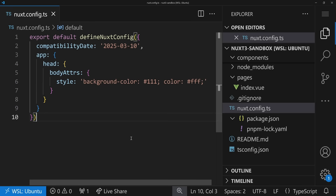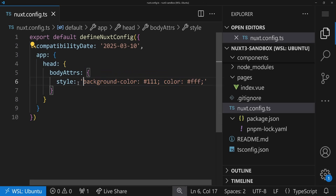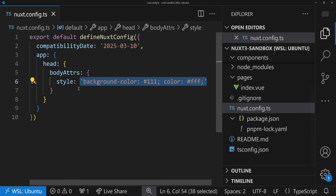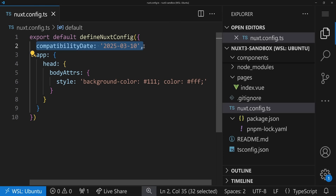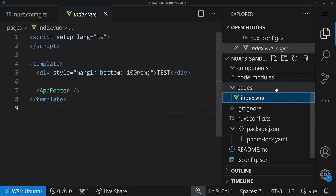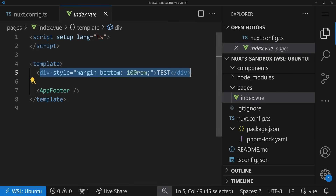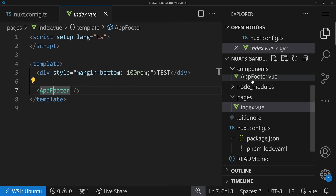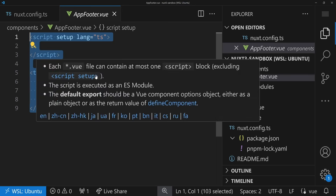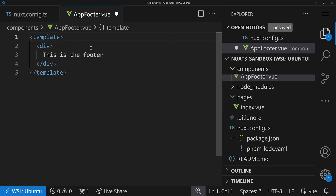Our demo application is as minimal as possible. We have some easy styles, dark mode compatibility, and we start straight away with just the index.vue — that could also be an app.vue. We have a div that says 'test' with a huge margin bottom, and then we have our AppFooter component, which is very simple — it just says 'this is a footer.'